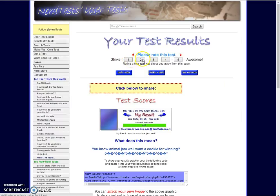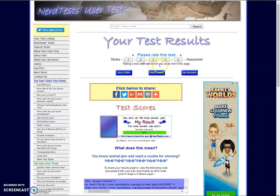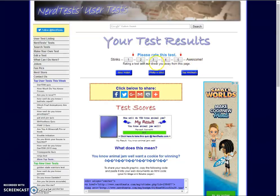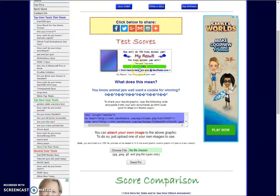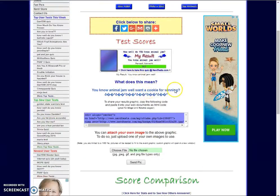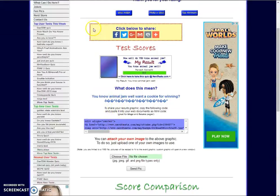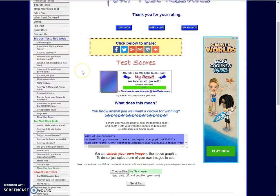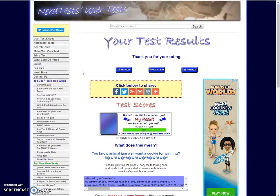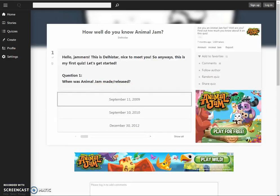Do I know Animal Jam? Please write this test. Writing a test will not direct you away from this page. I'm gonna say a 3. You know Animal Jam well. Want a cookie for winning? Yes, I want a cookie for winning. Okay, well, guys. I know Animal Jam well. Yay. This is a weird test. I don't like this test either. We have to find a different one now. What are we doing? Let's find a different one.